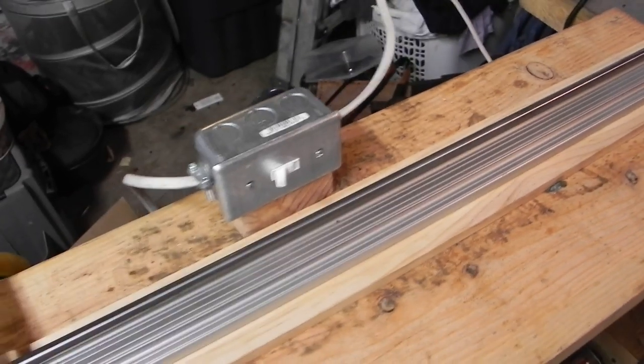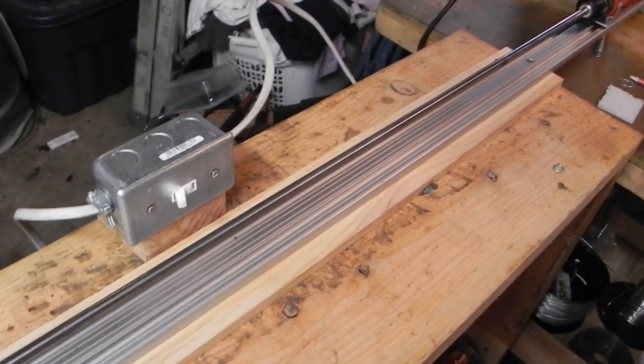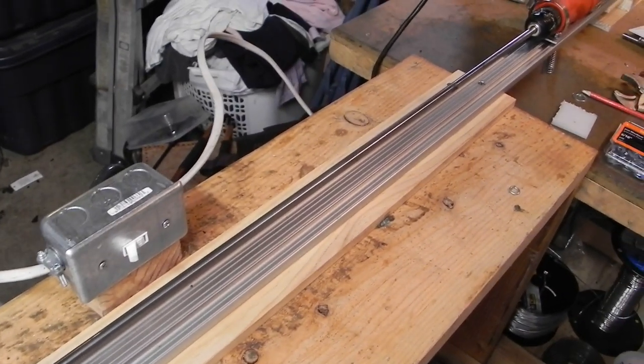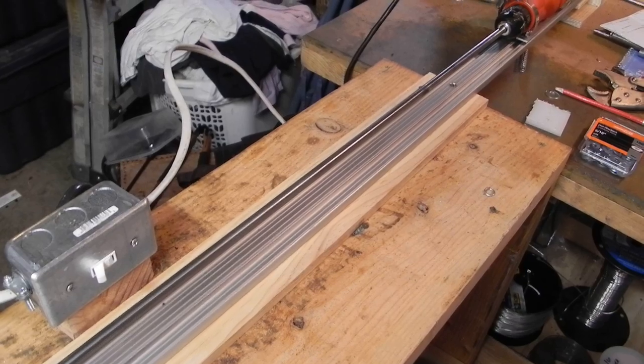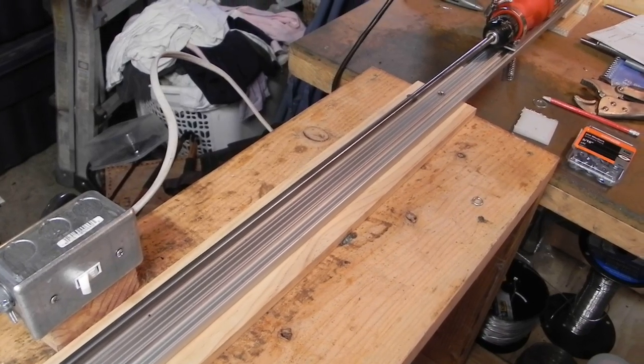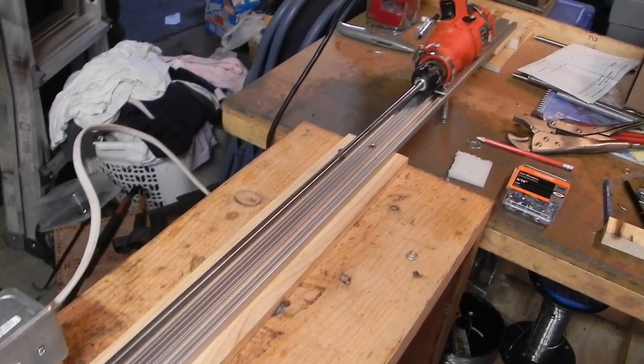Still undergoing a little bit of testing and still doing a little bit of tweaking on it, but it's functional enough to share at this point and maybe give you some ideas for some things to do in your own garage.